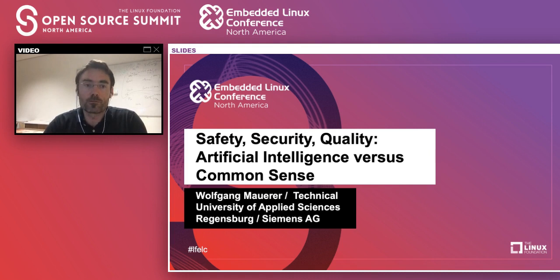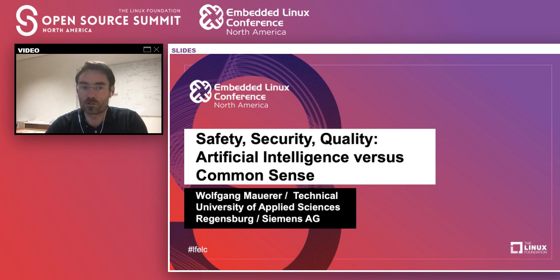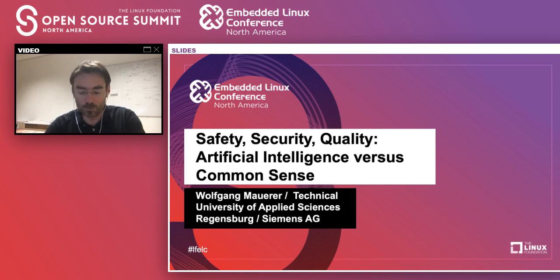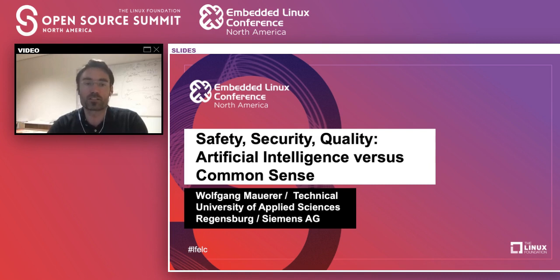I'm going to talk about some research results that people in academia and science have come up with during the last 10-15 years to apply methods of artificial intelligence or machine learning — I don't really make any philosophical distinction between these two names — introduce these to you, discuss what I think could reasonably be applied in open source systems, but I'm also eager to learn from you as industrial practitioners where the areas of applicability are.